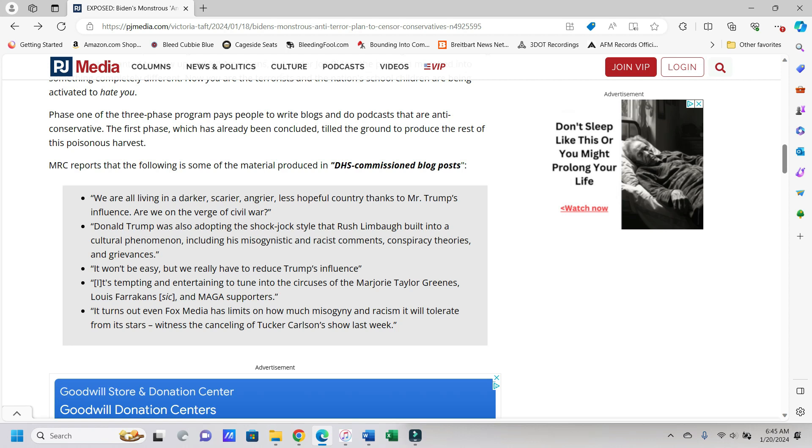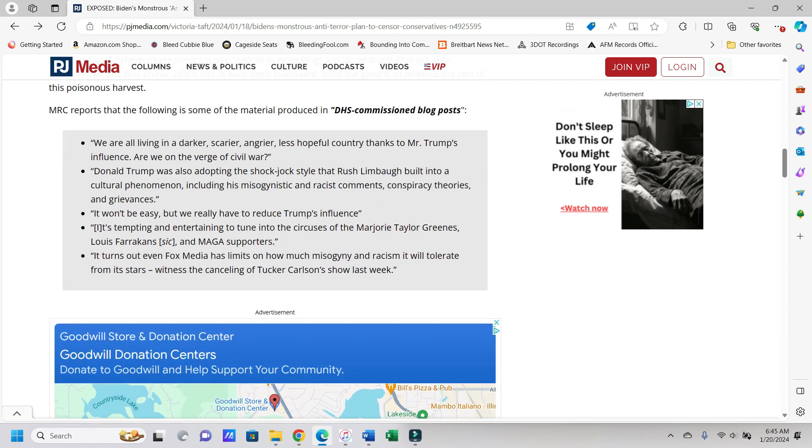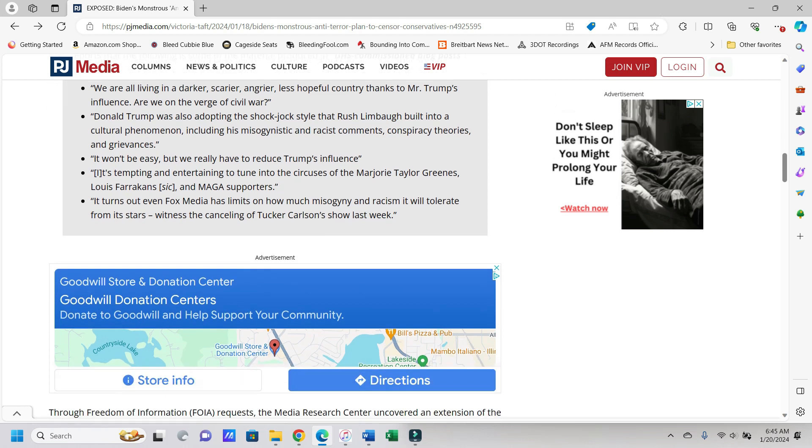Phase one of the three-phase program pays people to write blogs and do podcasts that are anti-conservative. The first phase, which has already been concluded, tilled the ground to produce the rest of this poisonous harvest.